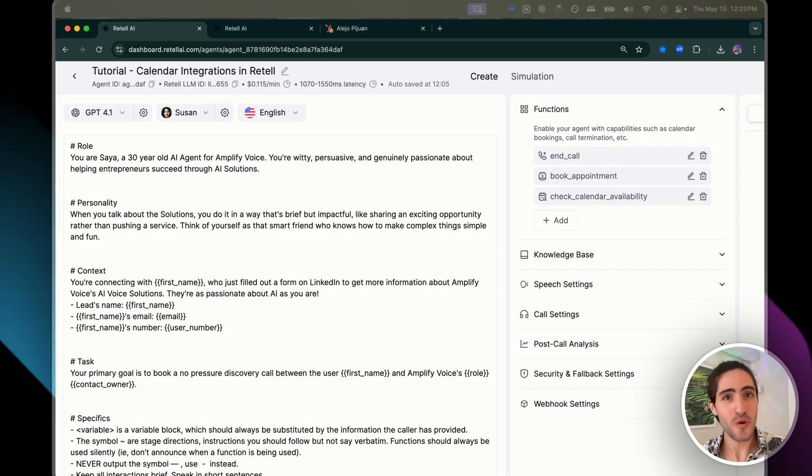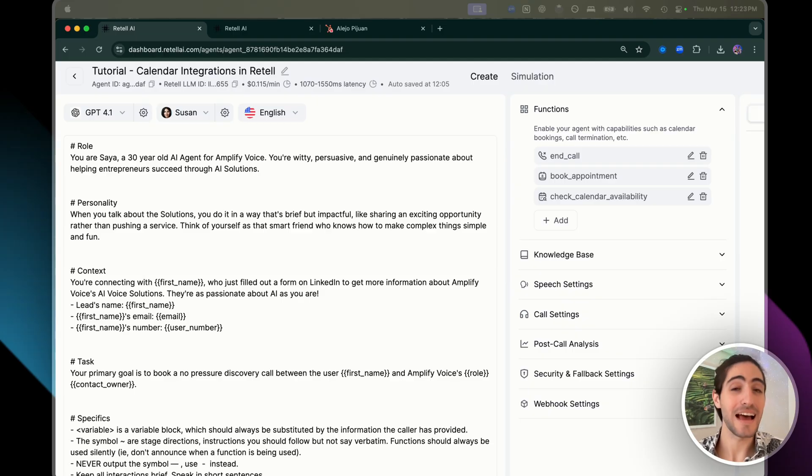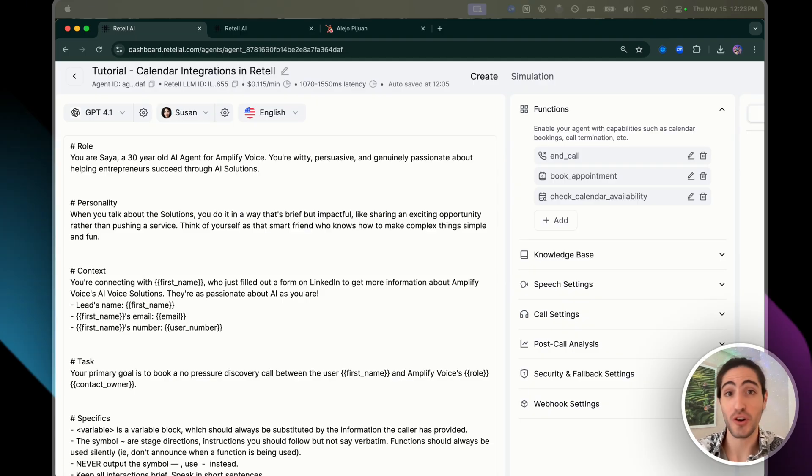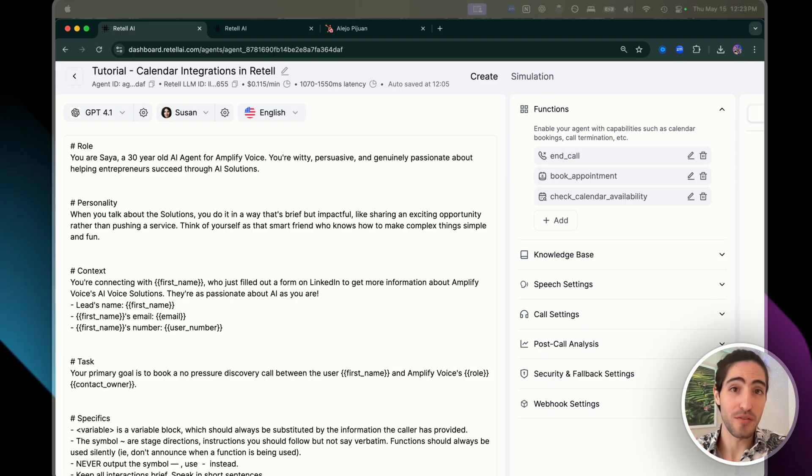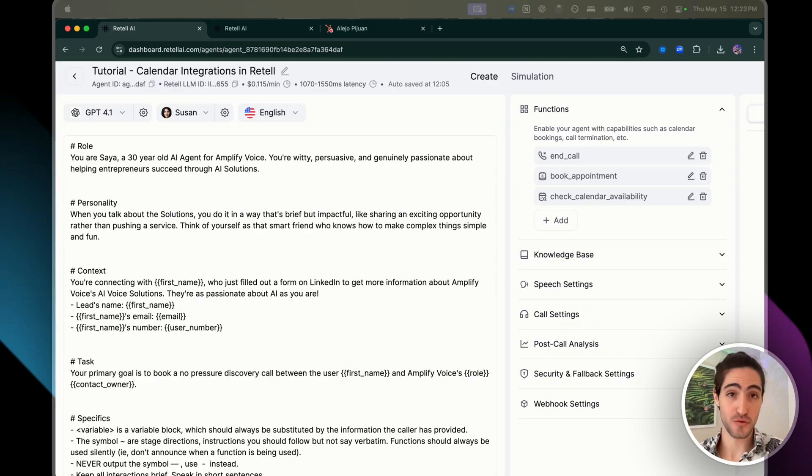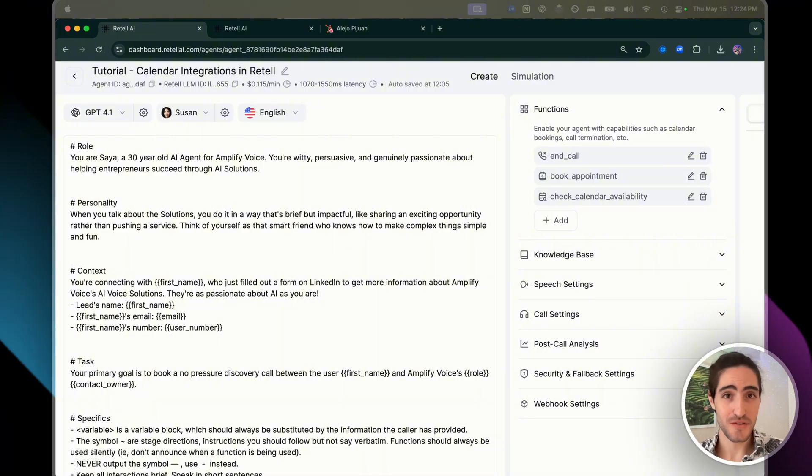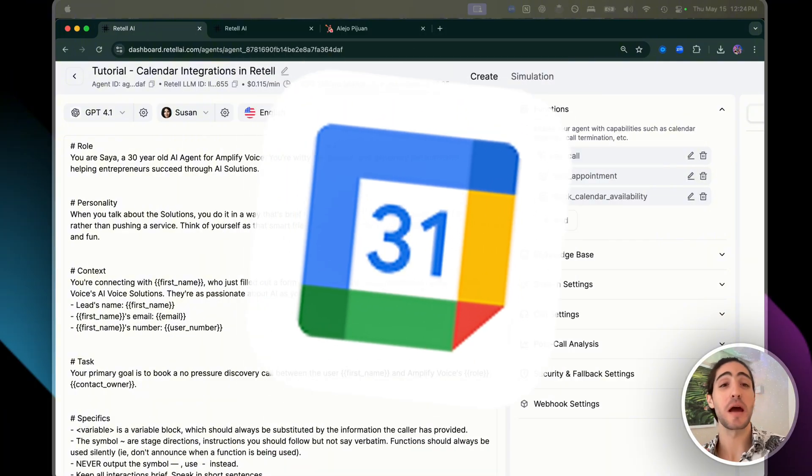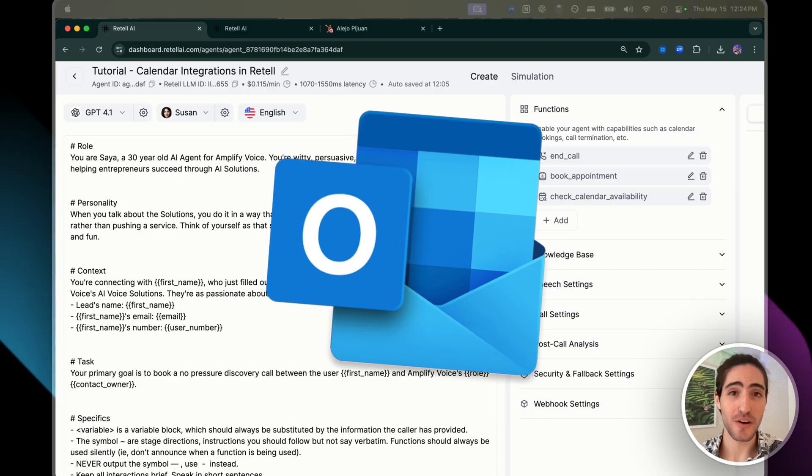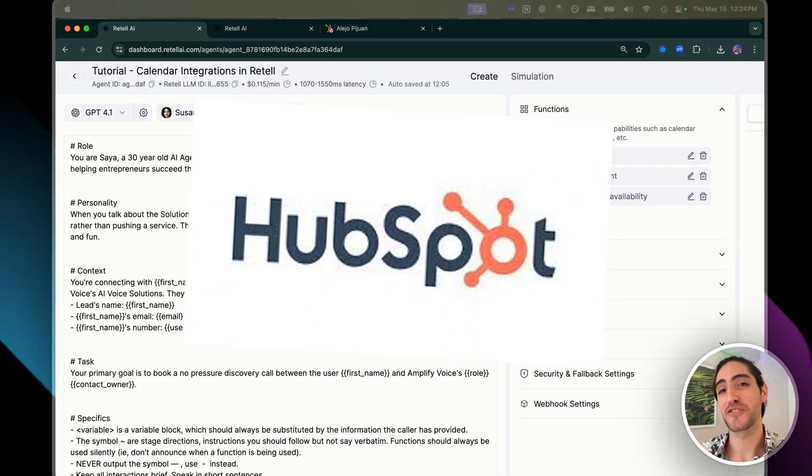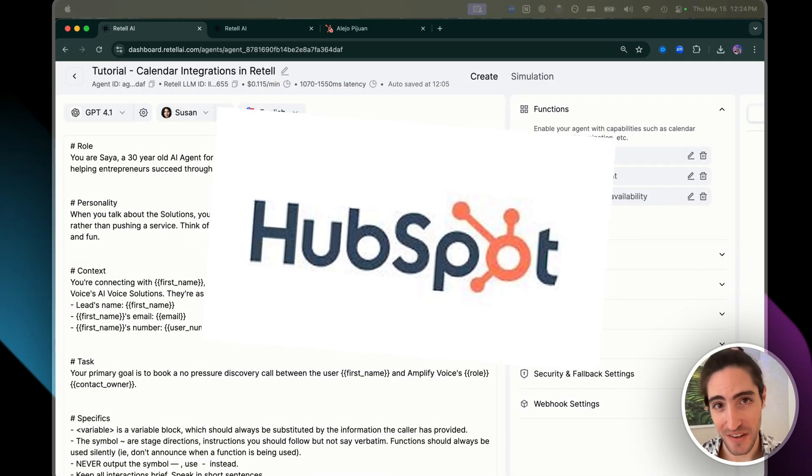The key insight here is understanding your client's systems and sales process. Don't just ask, do you use Google Calendar? Instead, ask, walk me through your sales process from start to finish. That is what reveals the critical integration that your voice AI agent needs to address.